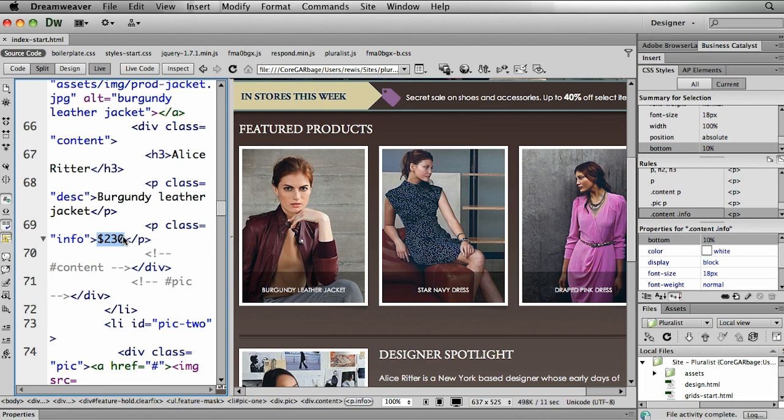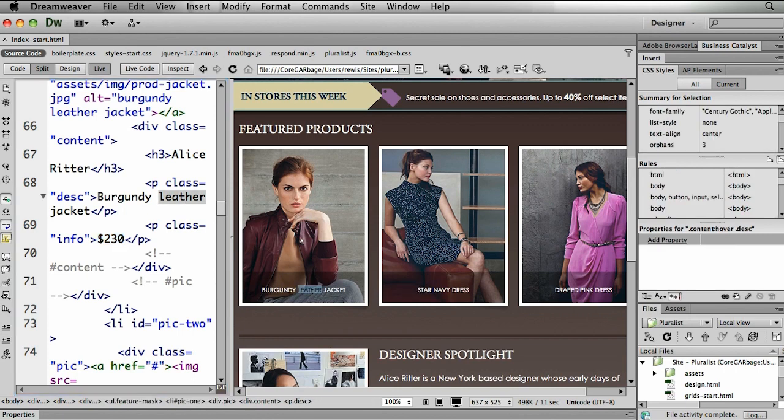But I do want it to be displayed, but only when you place your mouse on top of this description area. And that's where the CSS transitions come in.